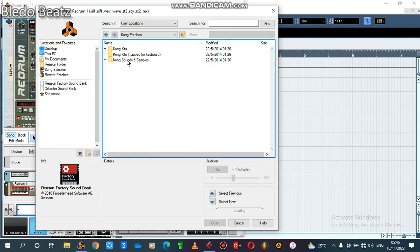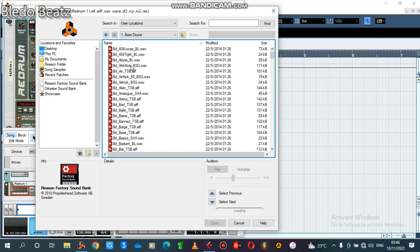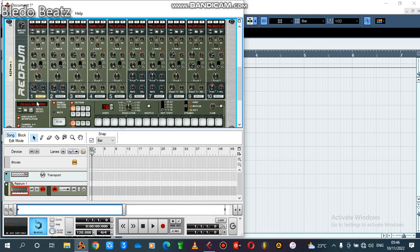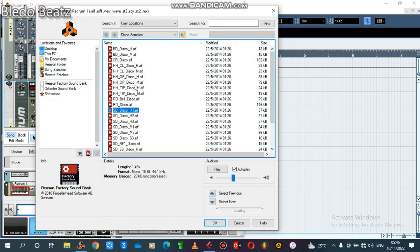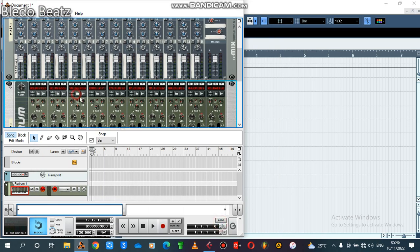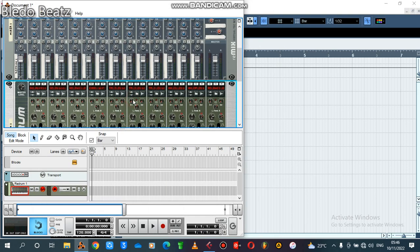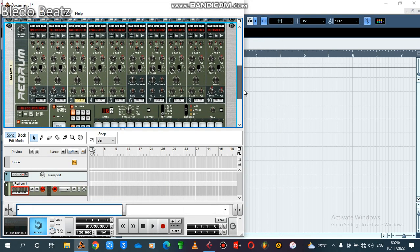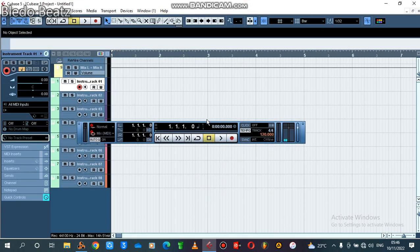You come to Reason Factory Sound — I like to use the Kong pages, Kong sounds and samples, then Bass Drums. I like to use this kick here. After that, let's select our snare — the M2 is okay. After that let's select our hi-hat, like that.